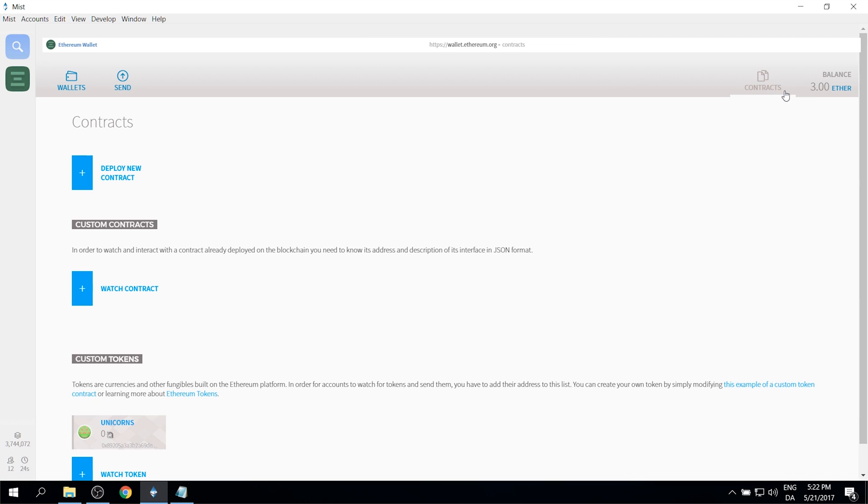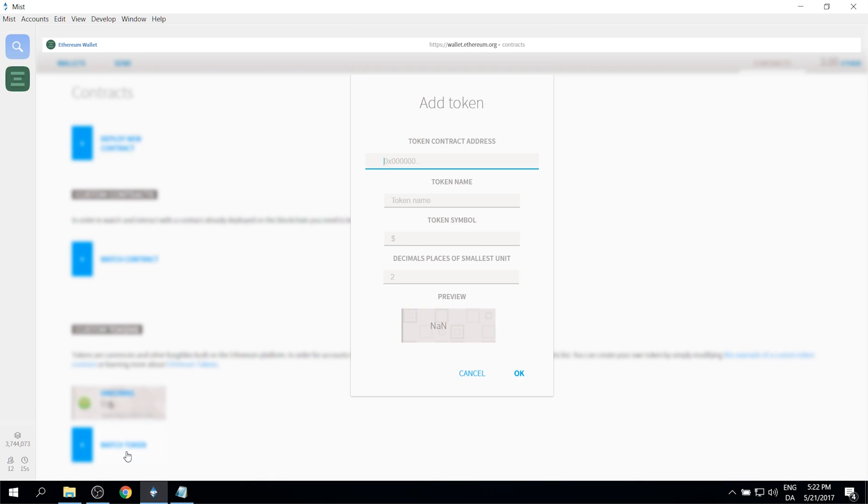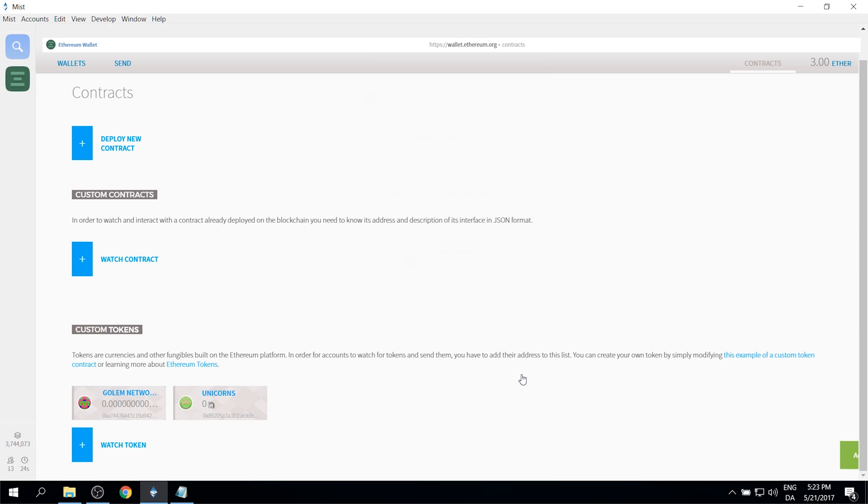You then want to click on contracts. Go down to where you can see your tokens. Right now we only have unicorns. So you click Watch Token. And then you enter the token contract address for Golem. You can find it in the description of this video. You click OK. And then you can now see your Golem network token down there and you have zero tokens in your address.